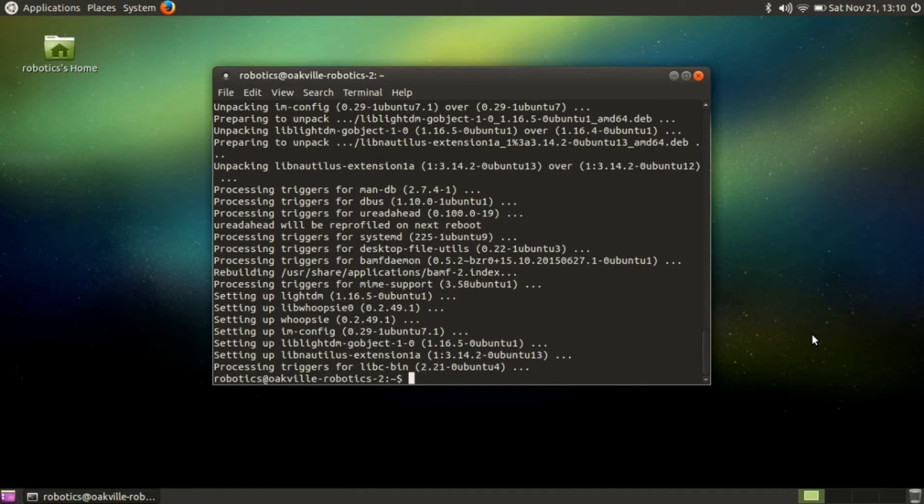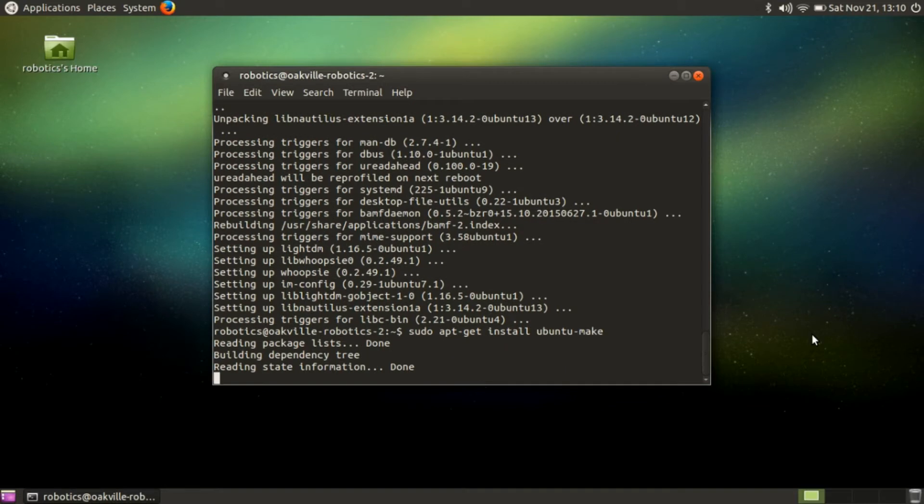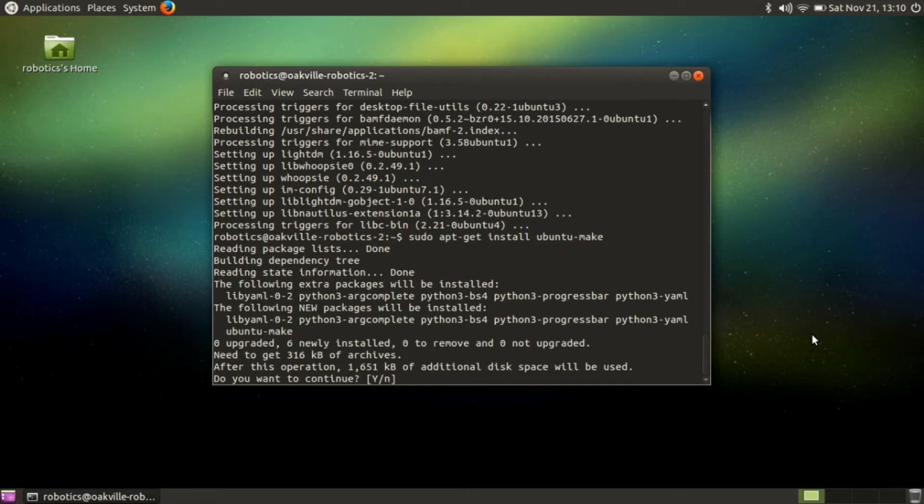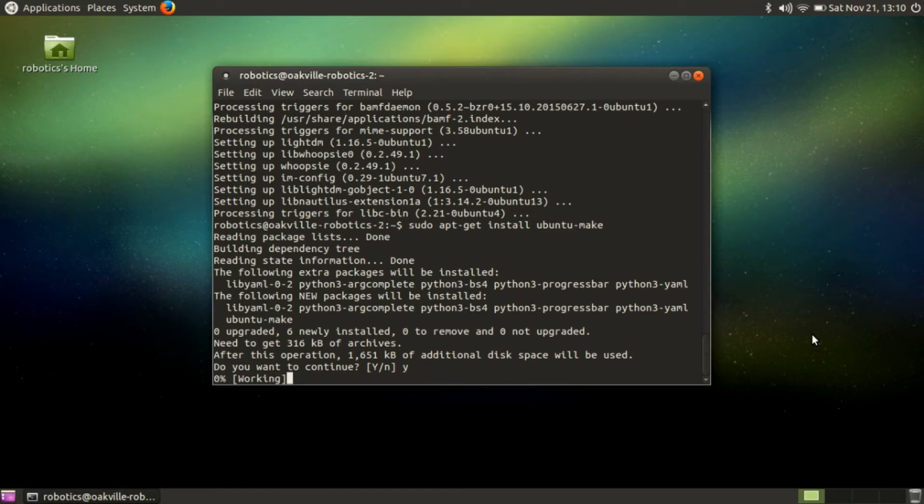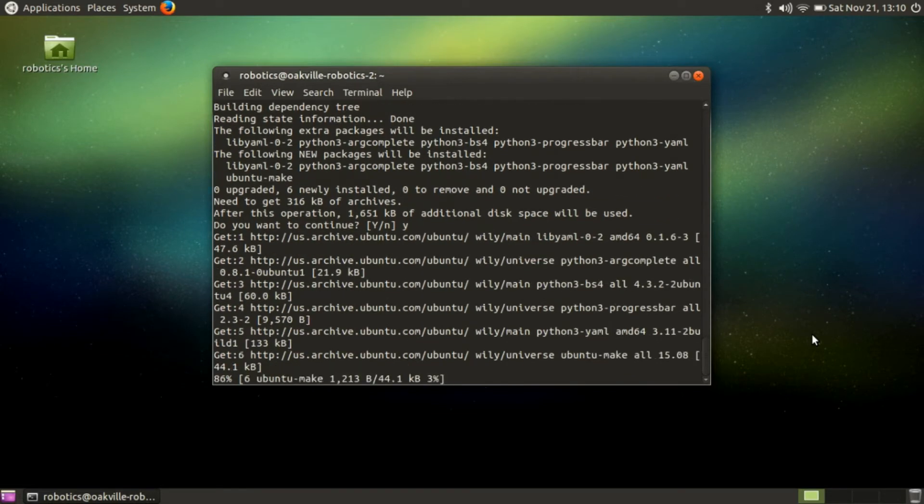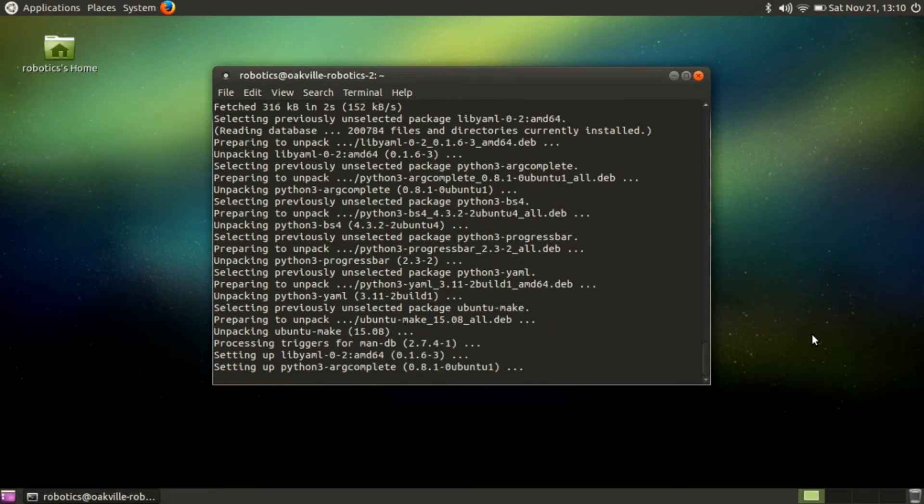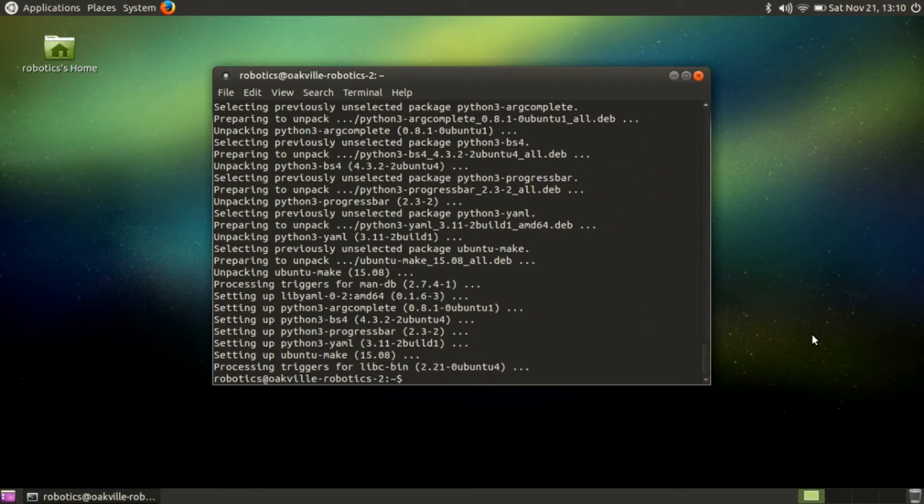Now the command we are going to use is sudo apt-get install ubuntu-make, and that is the package that will set everything up for us. So we need to install it first. It will install some other things with it, and it looks like it's written in Python. That was nice and quick.